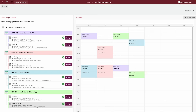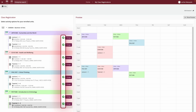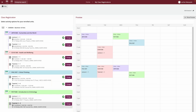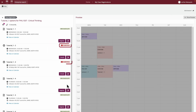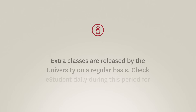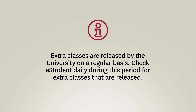Once you've registered into your selected classes for the study period and checked there are no timetable clashes, you'll see a green tick against each activity requirement. If you encounter a full class and cannot register, please do not worry. You may find that some classes have become full during the enrolment period. Extra classes are released by the university on a regular basis, so check eStudents daily during this period for extra classes that are released.